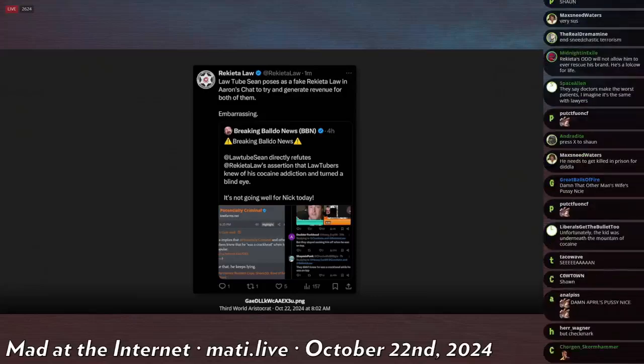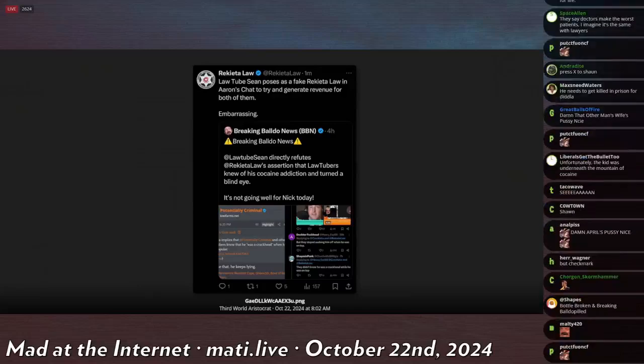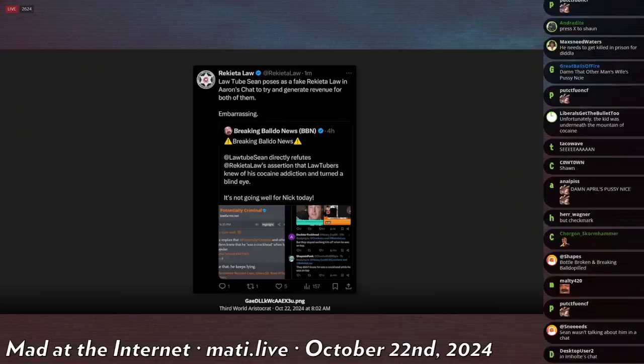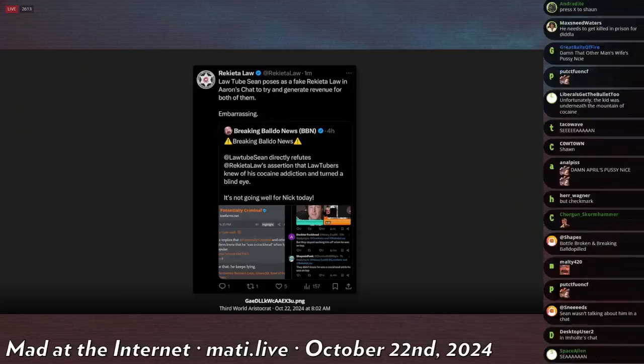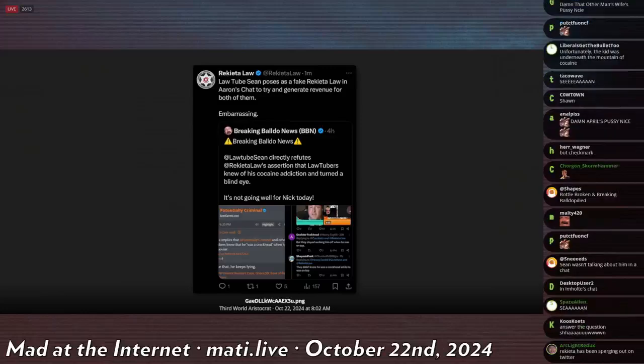And Rekieta posted this and then deleted it so quickly that nobody could really archive it. But the issue is, is that he has a verified channel. So when he posts chat messages as Rekieta Law, it's not just Rekieta Law with the logo anonymous on the chat. It's Rekieta Law with the verification checkmark. So they know it's him. So that's probably why he deleted it.